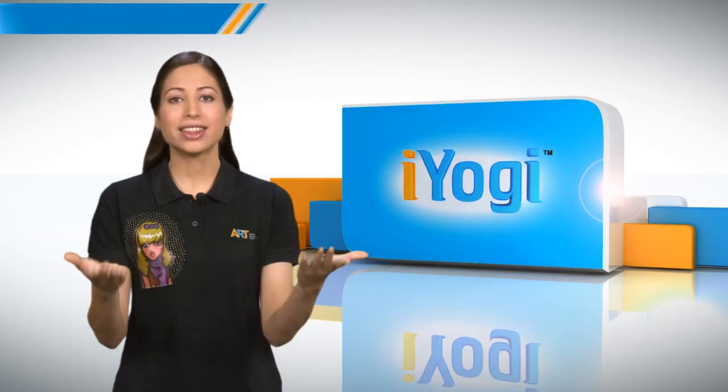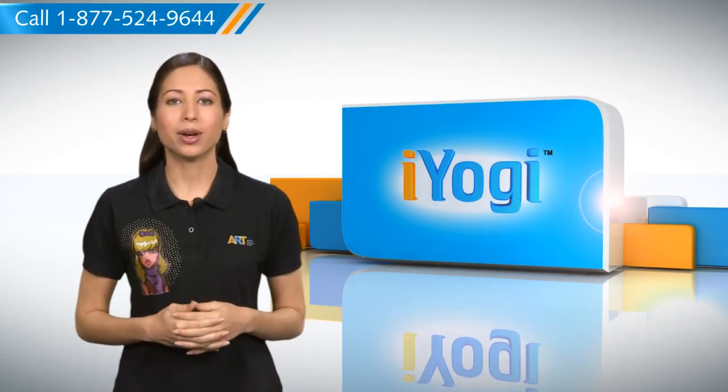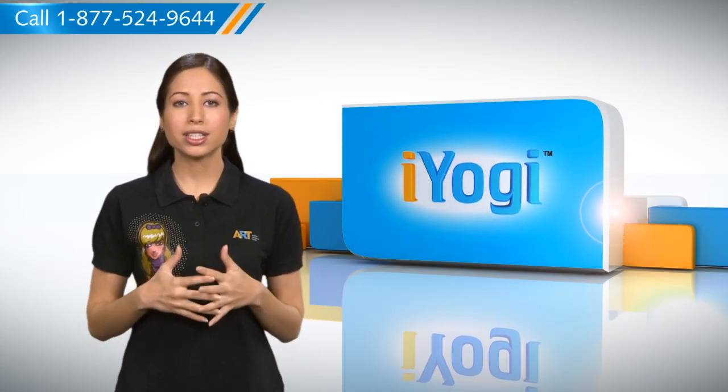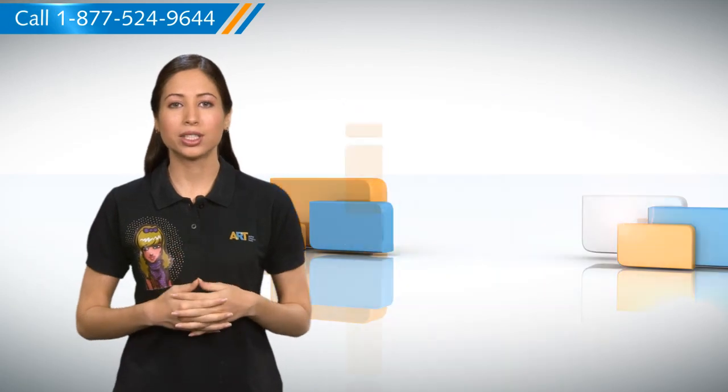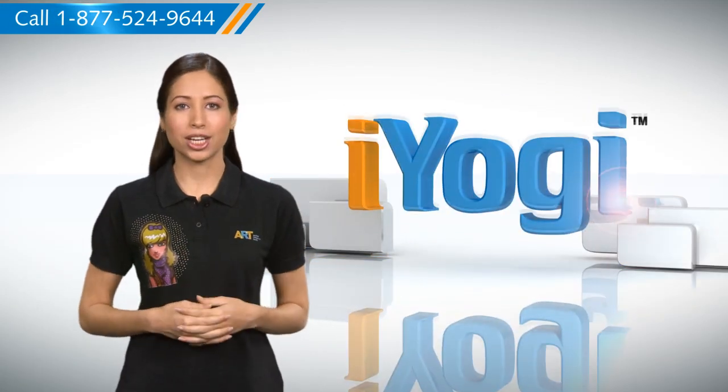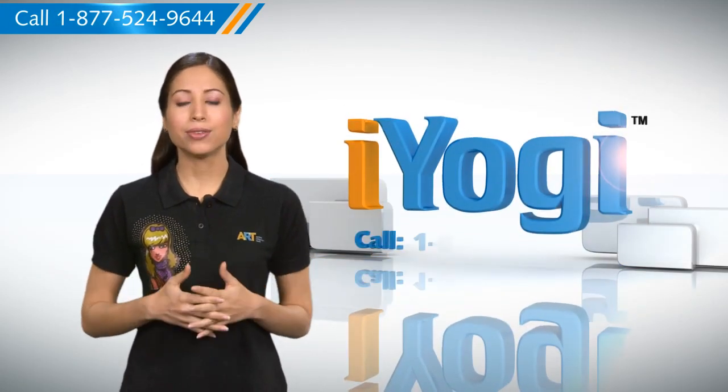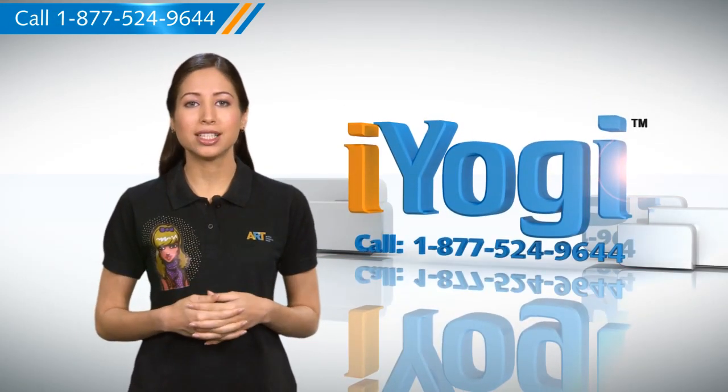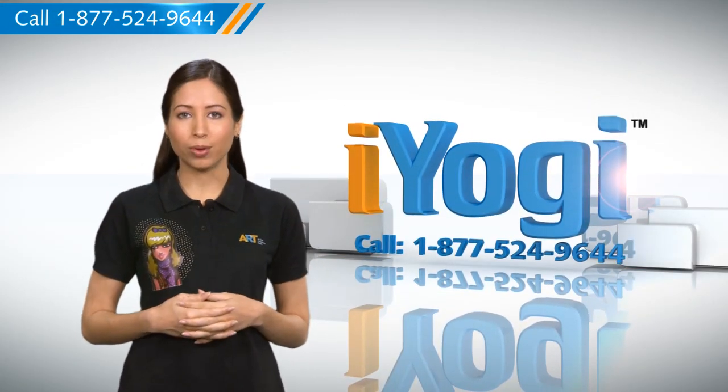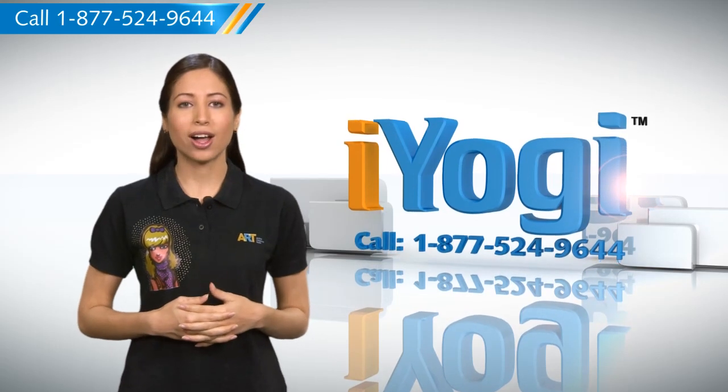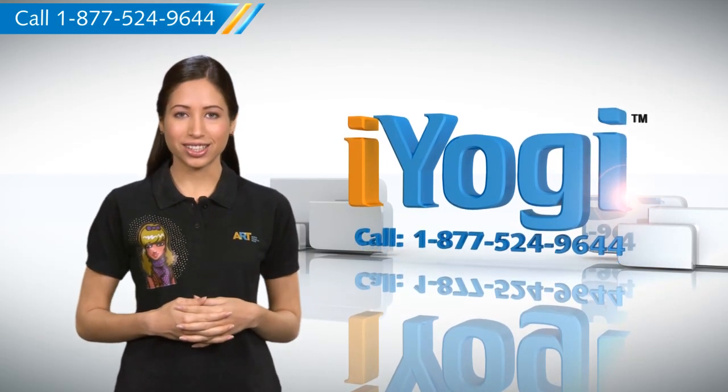See? That's how simple it was. For more such easy-to-follow tips, keep watching. And if you face issues on your PC that you need help with, just call iYogi. Good Karma.